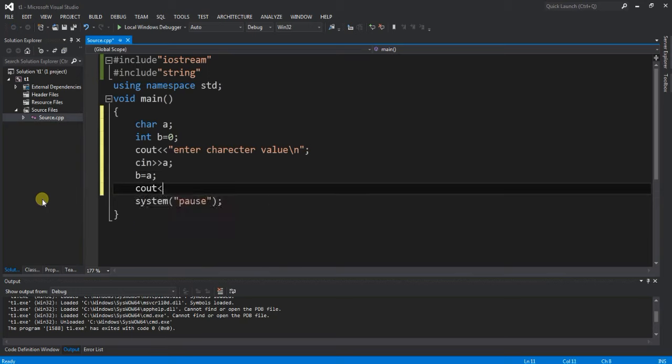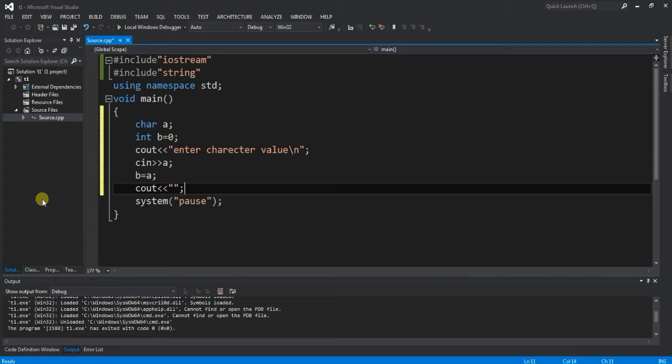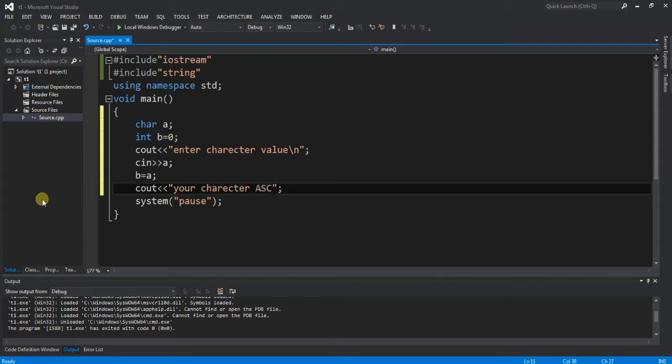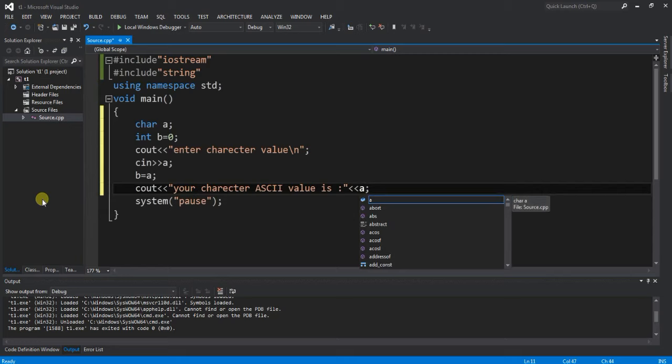In this section, cout displays a message: your character ASCII value is, and then output b.